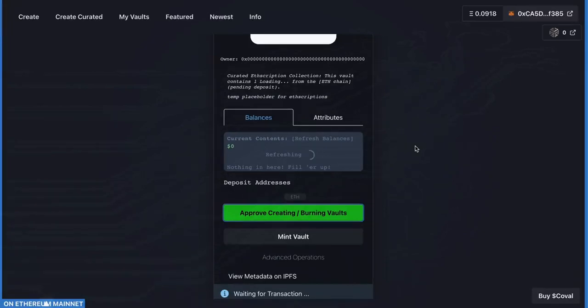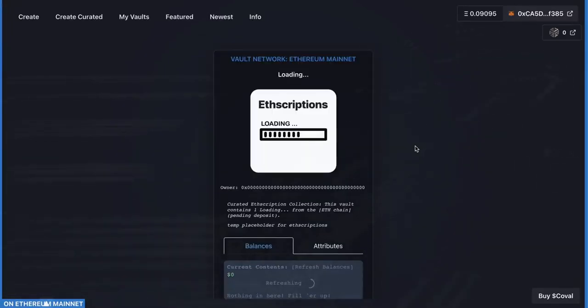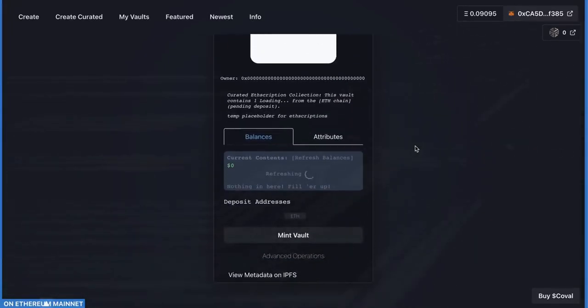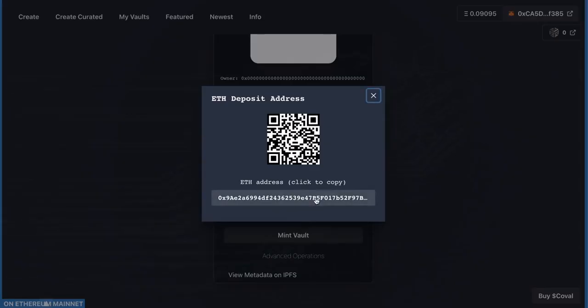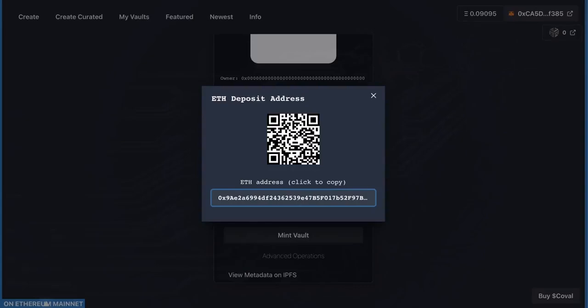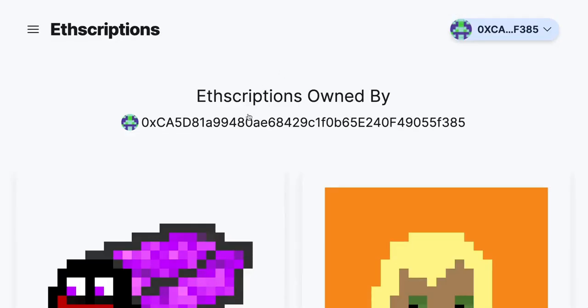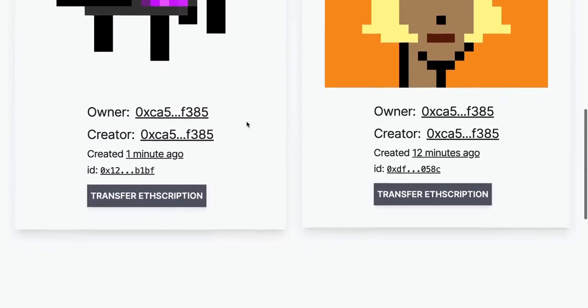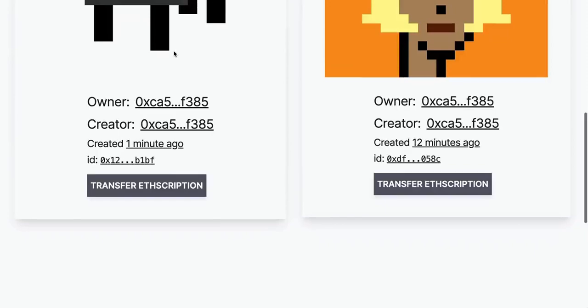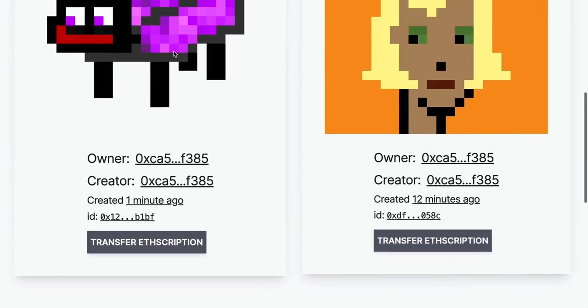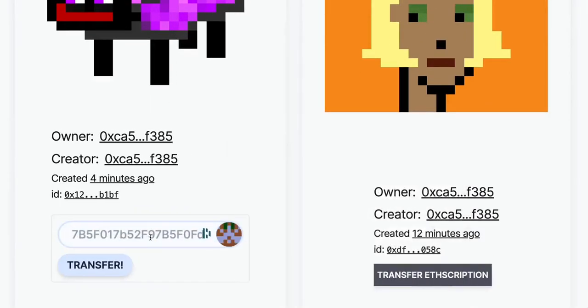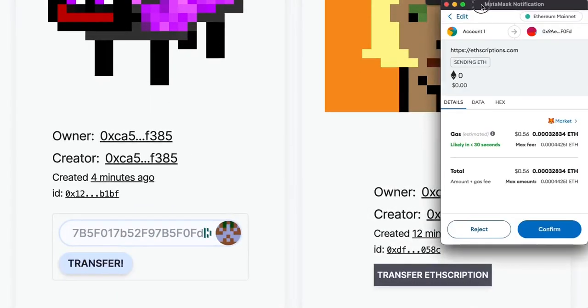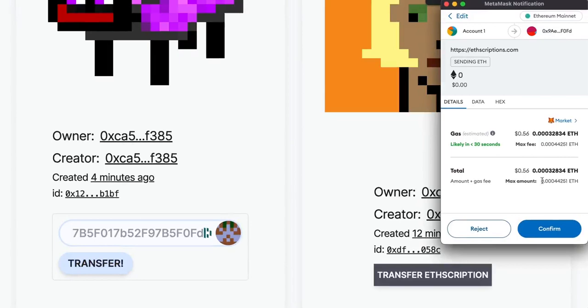This will take a little bit of time and it'll reload the page. What you're going to do is click on the ETH button. That will give you an ETH address. Click on it again and copy that address. Head back to the ETHScriptions page, click Transfer ETHScription button, paste that address in, and click Transfer.